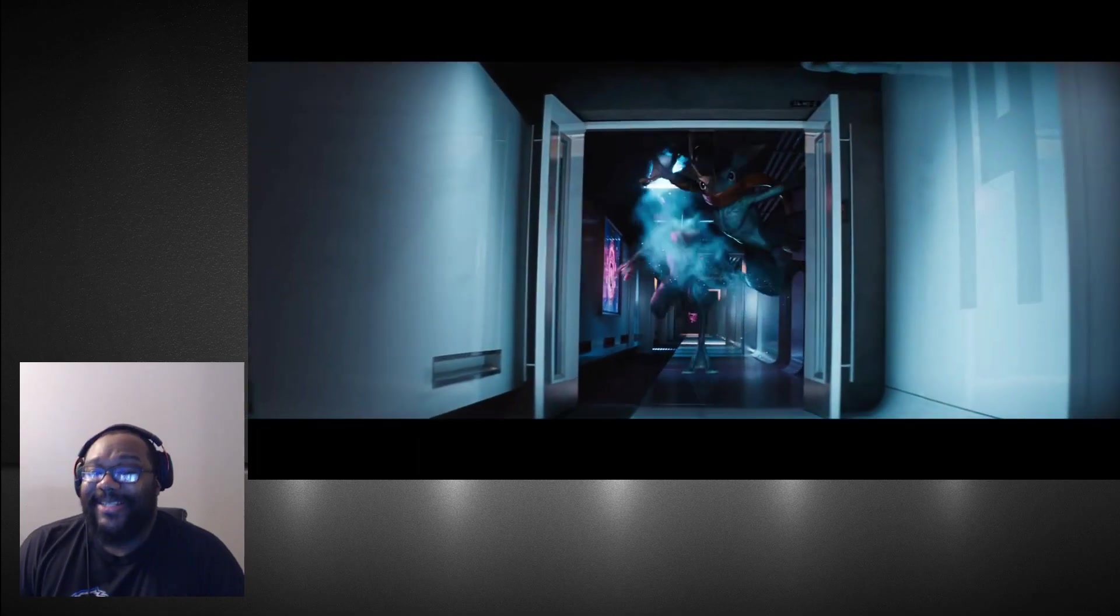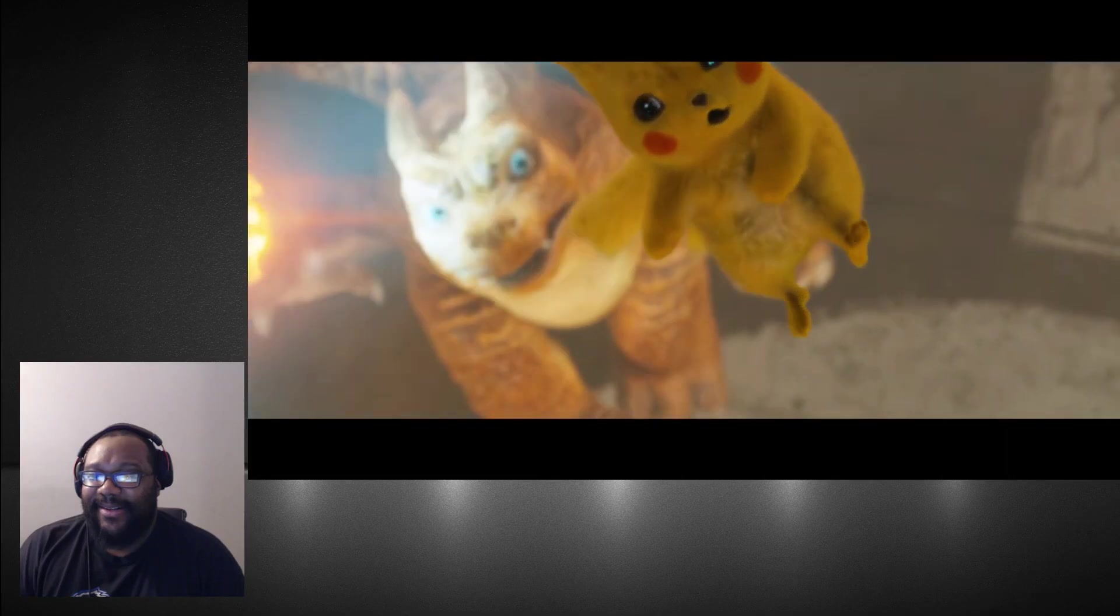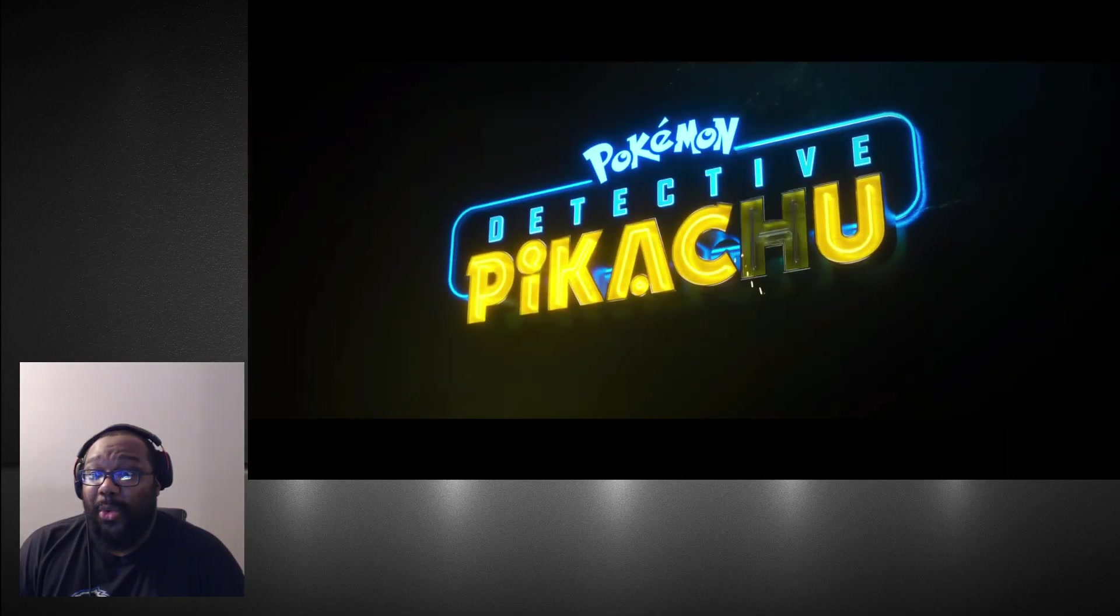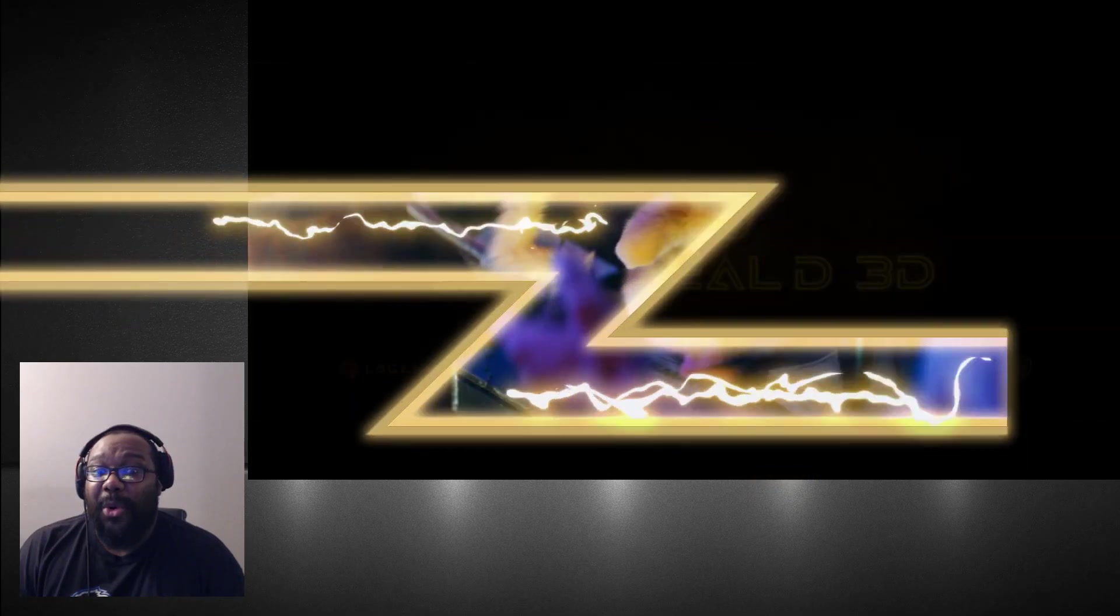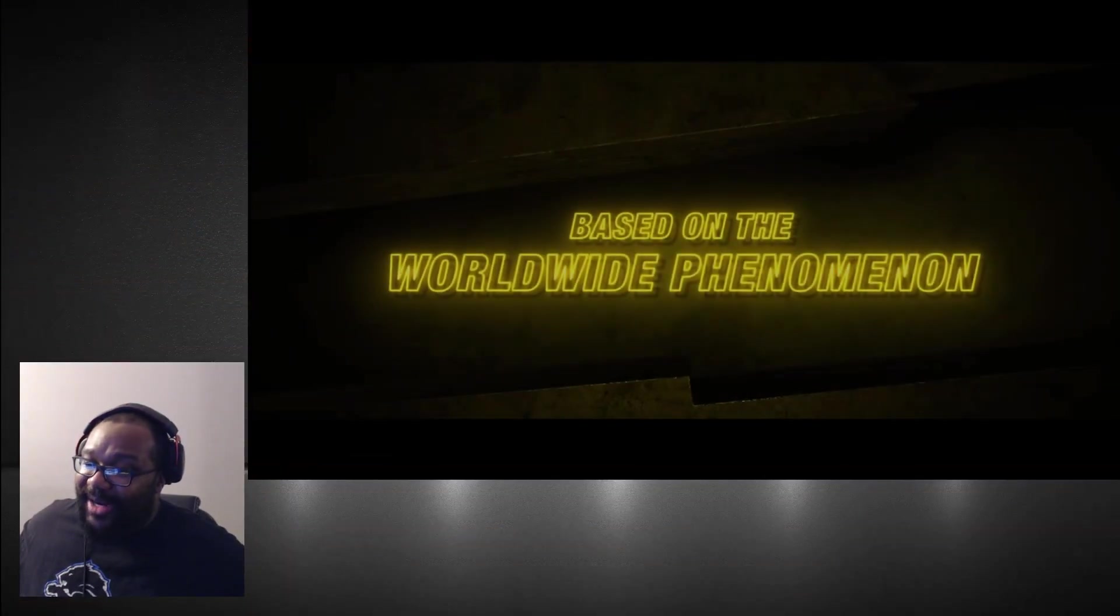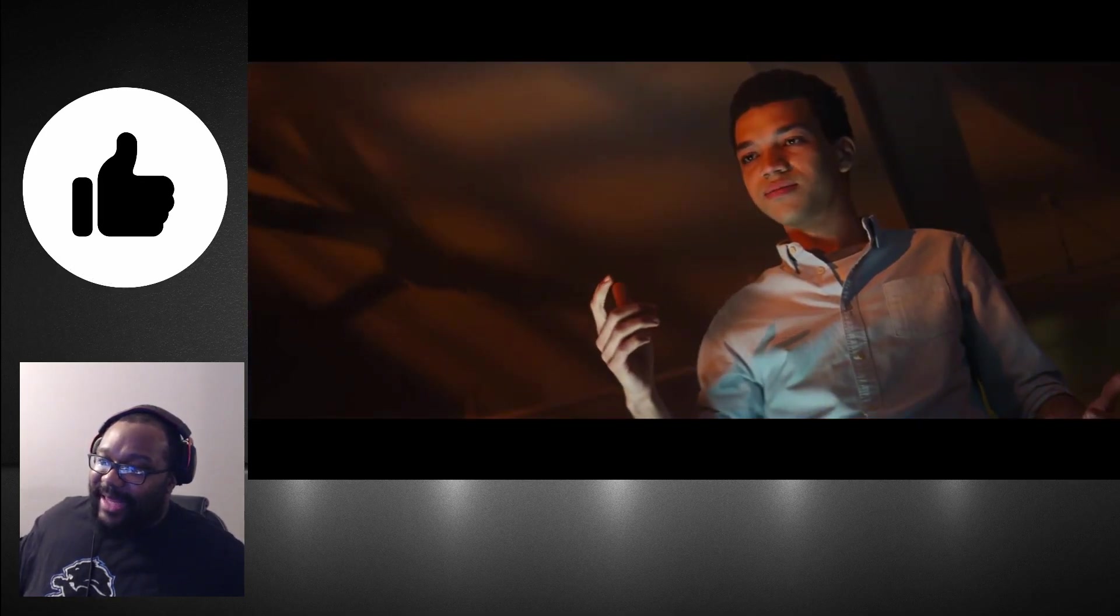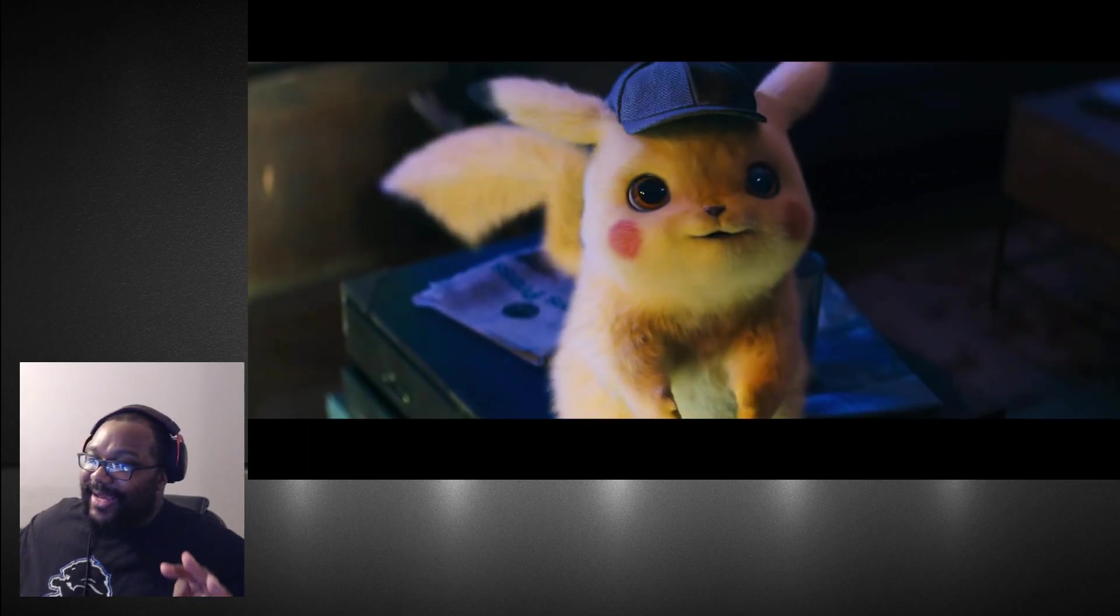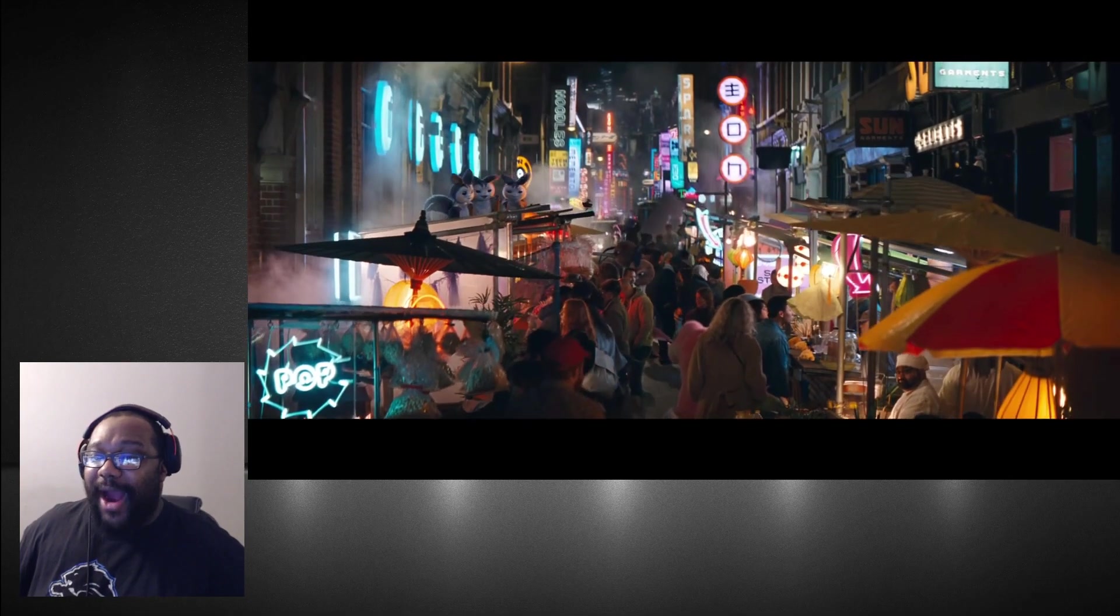Yo, this might be dope. Pikachu looks really nice but to animate that into the movie, he looks really, really nice. Wow.